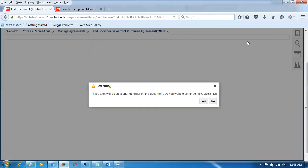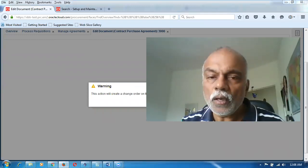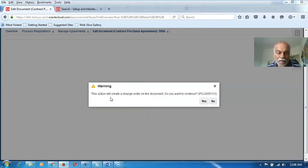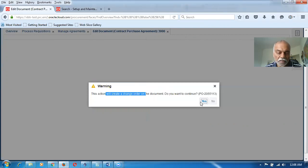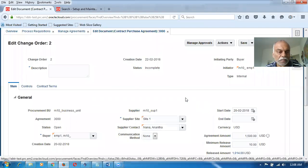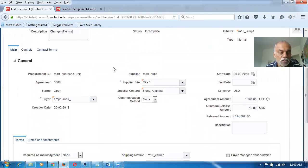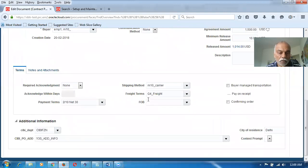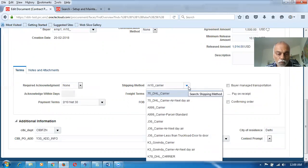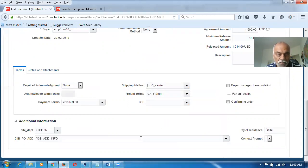In the agreement, we are going to discuss two things. The action will now create a change order. Click on yes to let it create a change order. We will now discuss the change of terms — the supplier terms. The shipping method: what carrier? You have to give a carrier. And then the freight terms — who has to pay the freight?